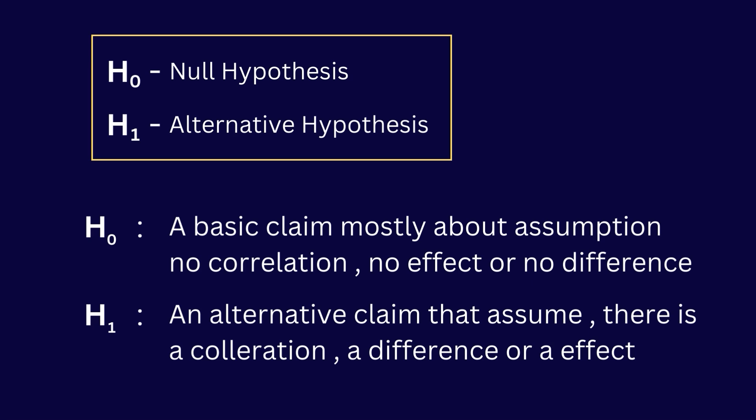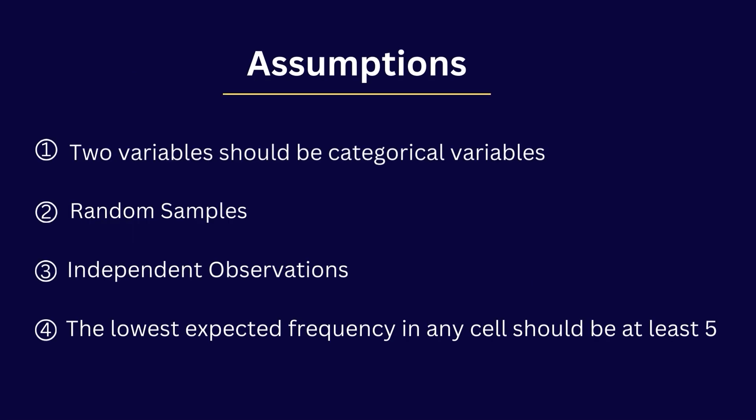The most important step is to check the assumptions for chi-square test of independence before you run the test in SPSS or any other software. These are the assumptions: Two variables measured at an ordinal or nominal level. That means two variables should be categorical data. We can't use continuous data for chi-square test.